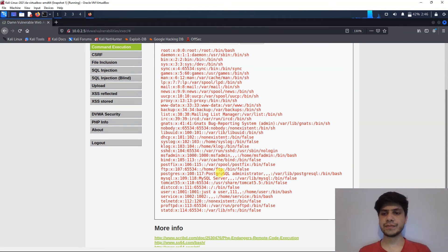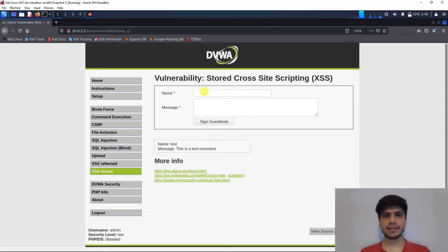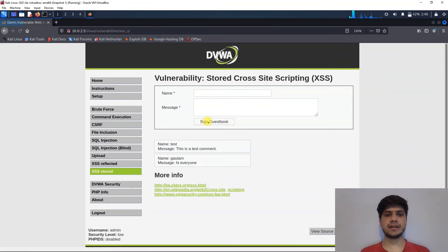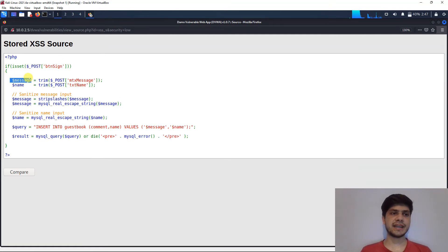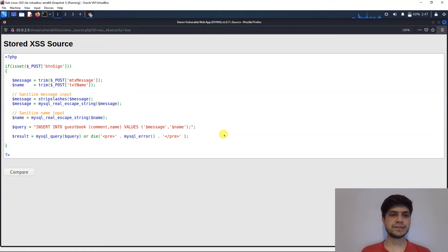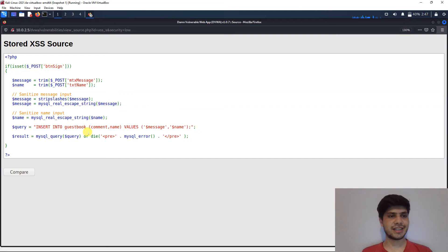Now let's look at stored cross-site scripting vulnerabilities. Here we have a guestbook where you can input your name and a message — and the message gets stored on the page. Looking at the source code: it takes the message from the input field, saves the name, and inserts them into a guestbook table via a SQL query. It's a parameterized query, so there is no SQL injection here.